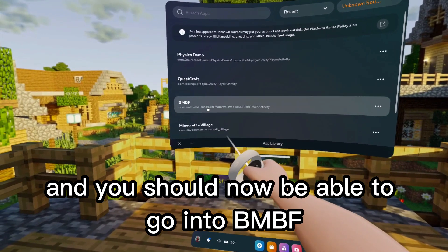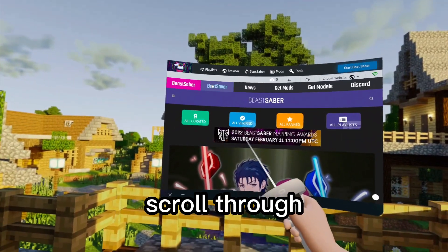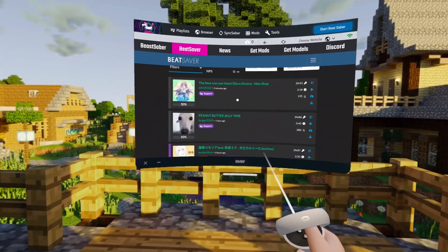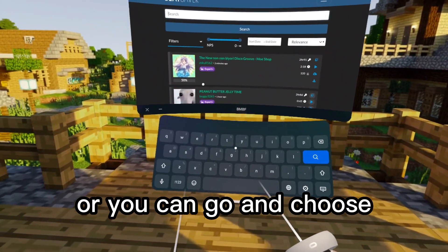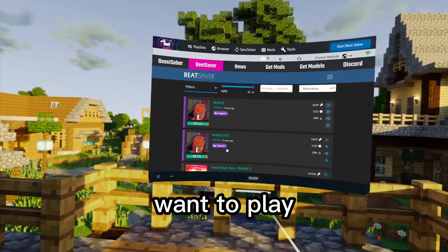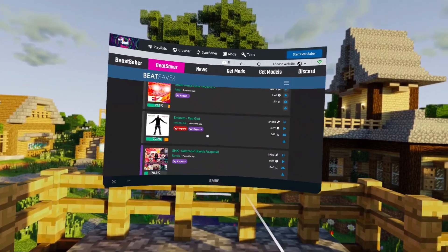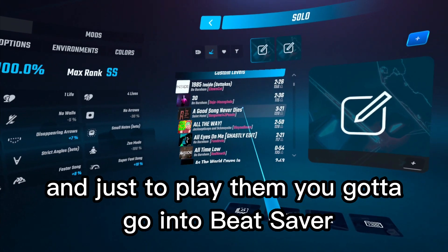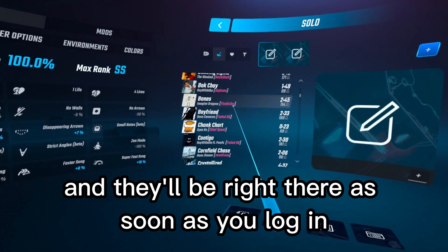You should now be able to go into BMBF and scroll through to pick whatever song you want to play. You can browse what the community has made most recently, or search for a specific song you want. For example, you could search for 'Rush E'. Once you find your song, just go into Beat Saber and your custom songs will be right there as soon as you log in.